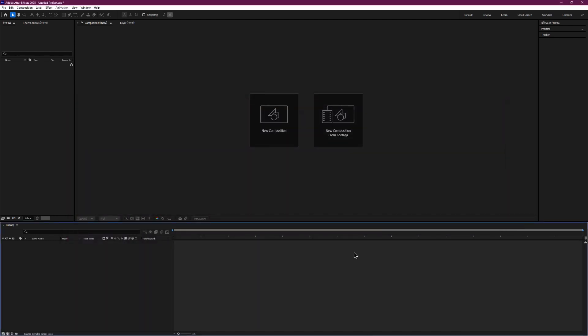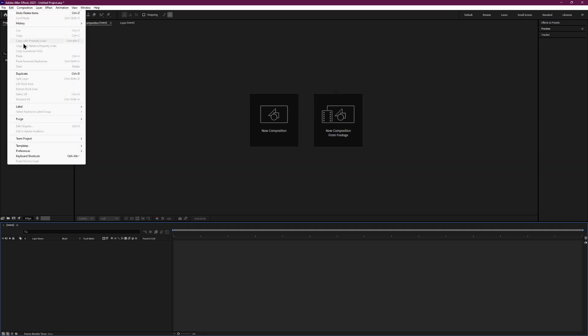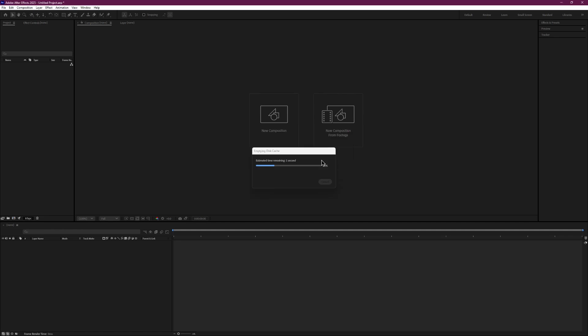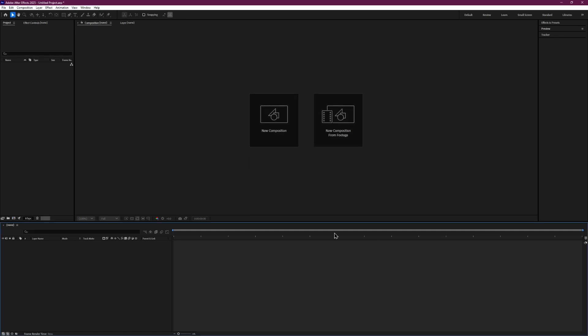Lastly, you can clear the memory and disk cache inside After Effects. To do this, go to Edit, hover over Purge, and click on All Memory and Disk Cache. You will notice that After Effects might be using a lot of space for cache. Clearing it will free up disk space and help After Effects perform faster.